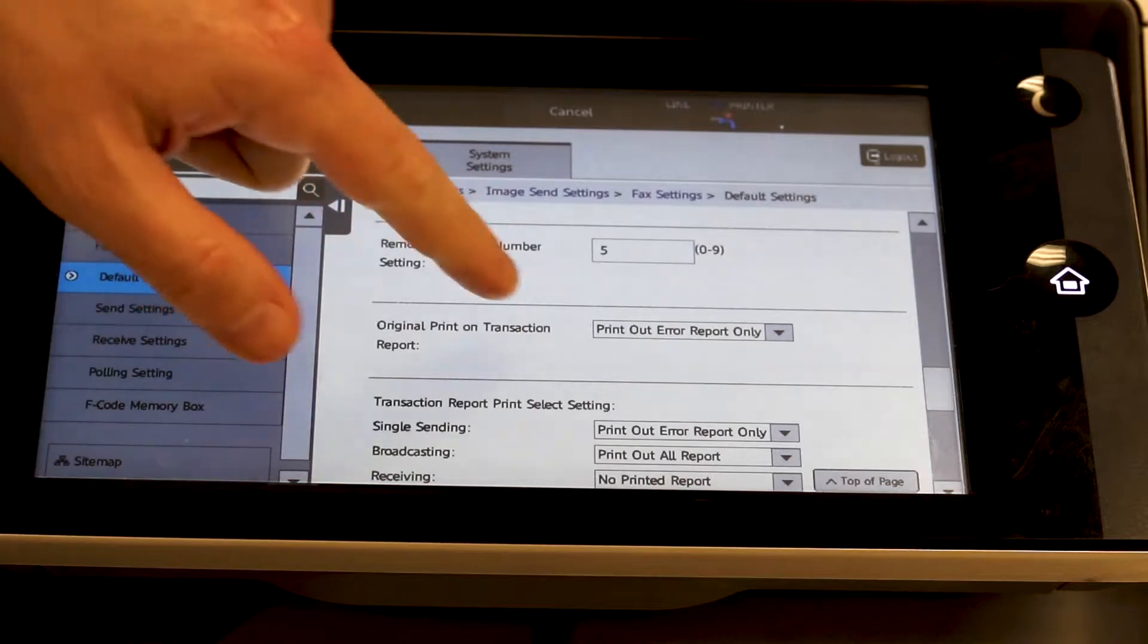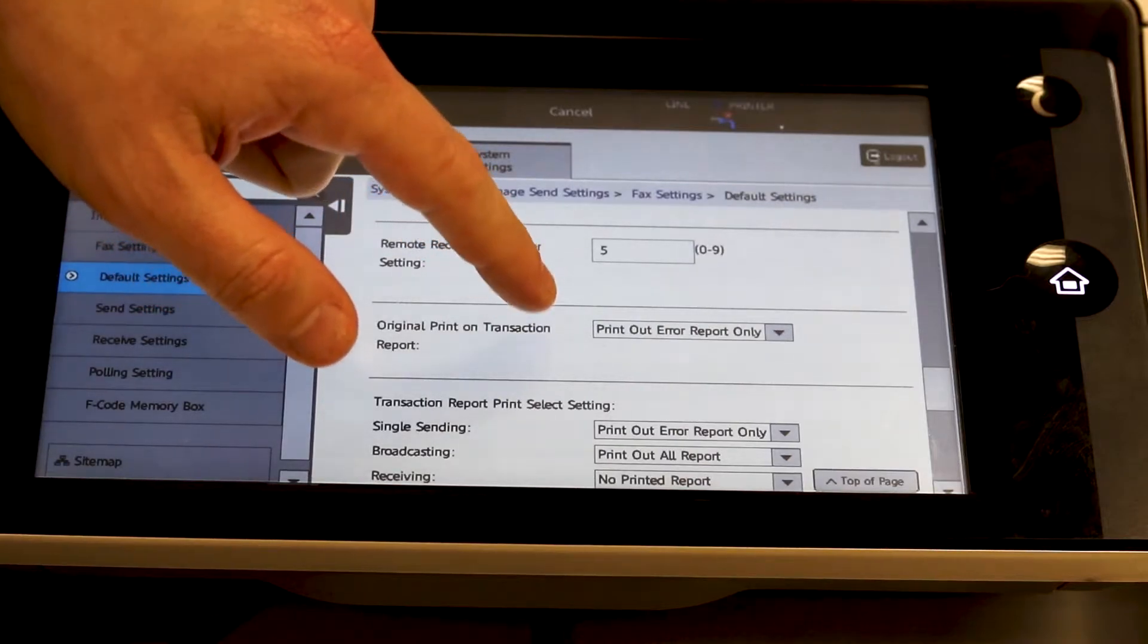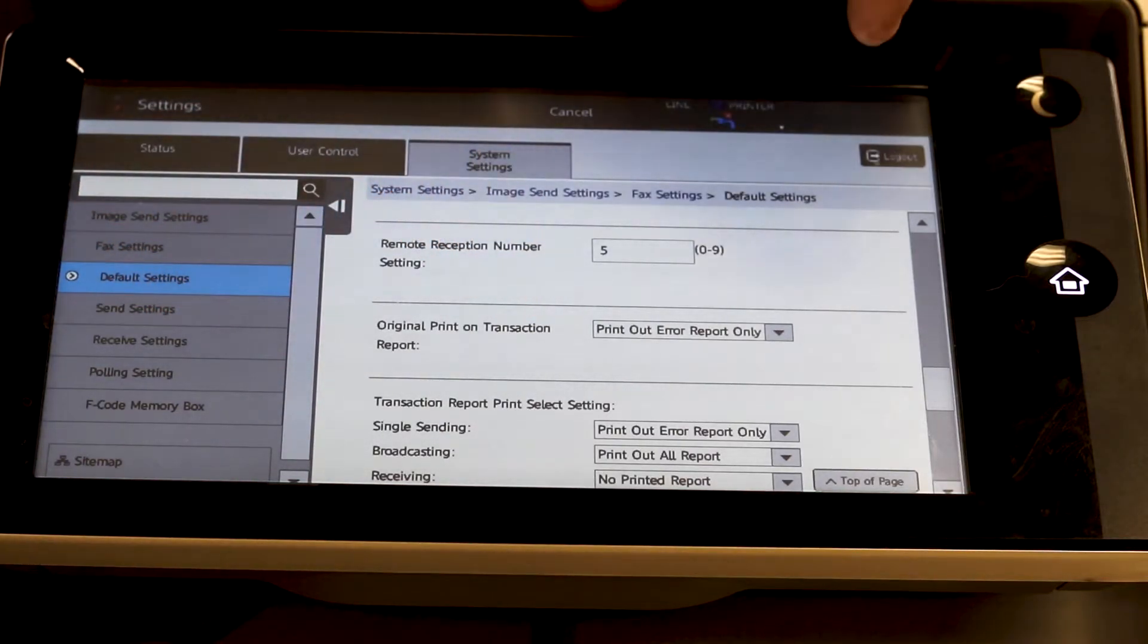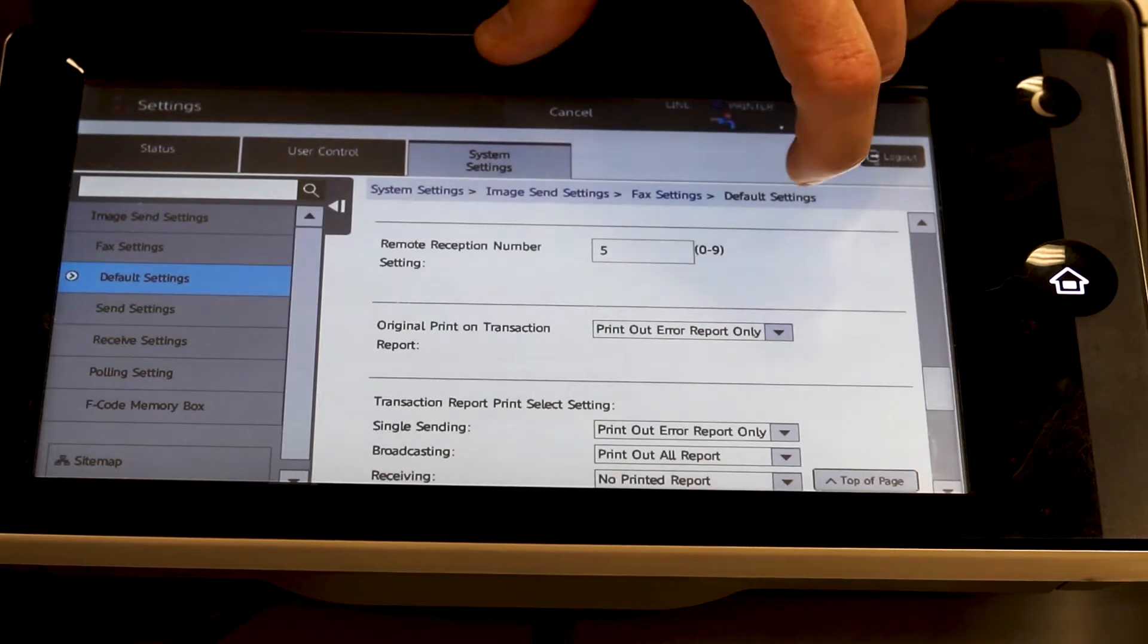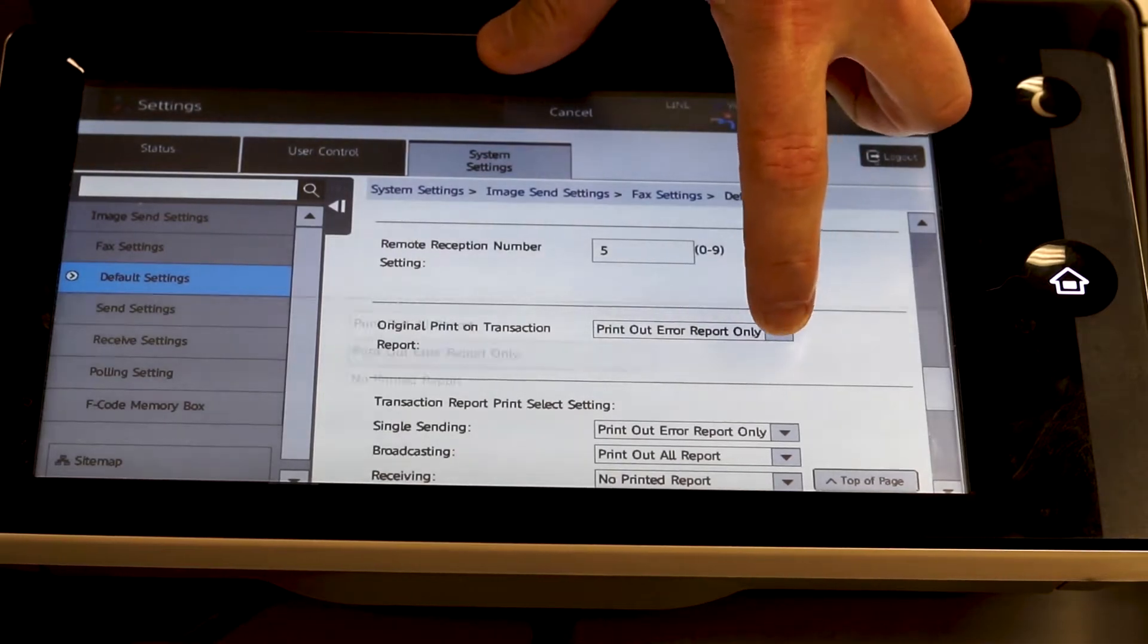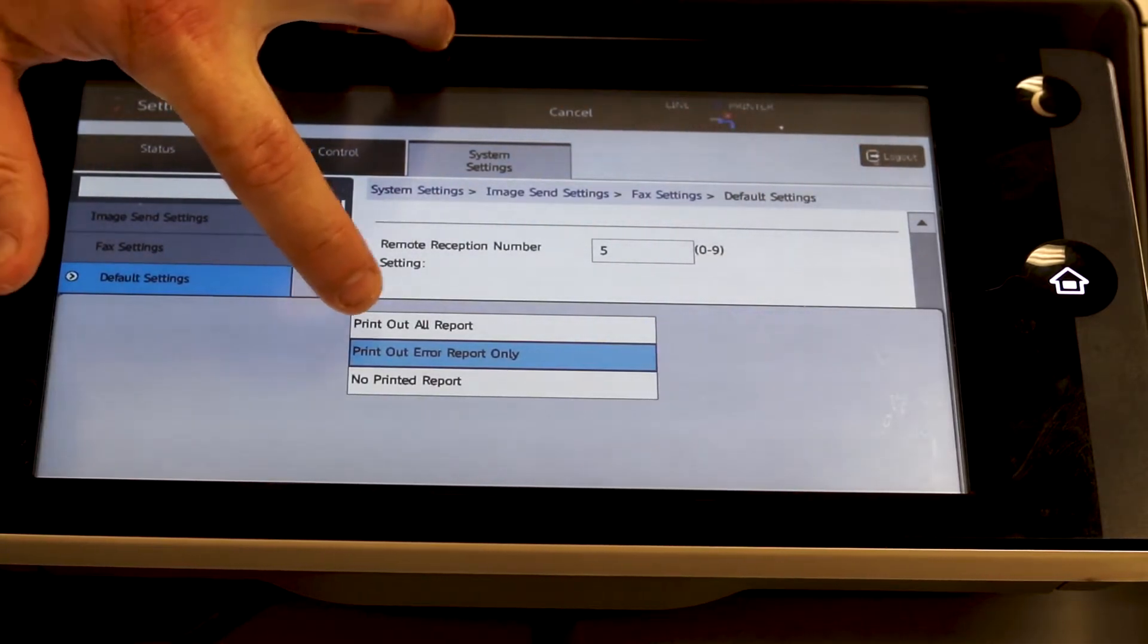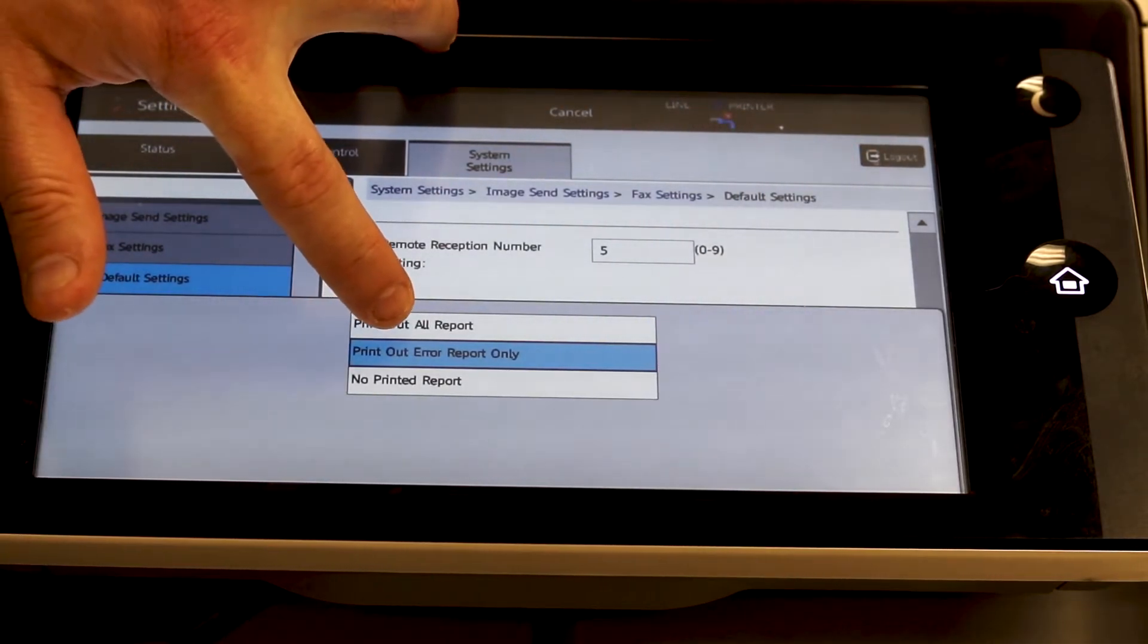By default, it's set to print out for errors only. No news is good news, but if you want it to come out every time, hit the down arrow and move this to print out all report.